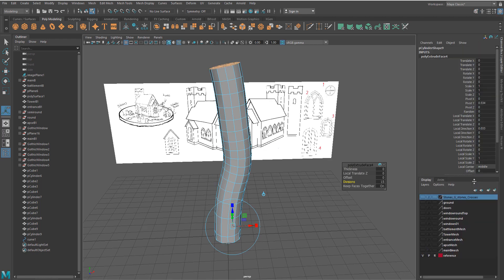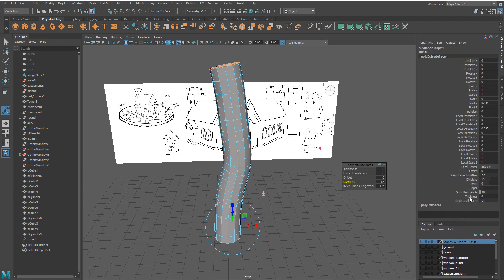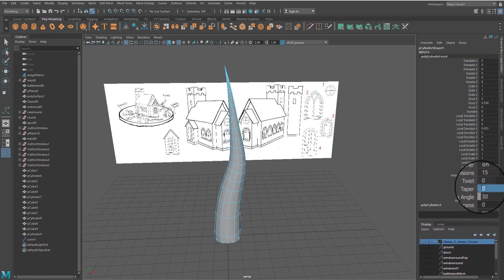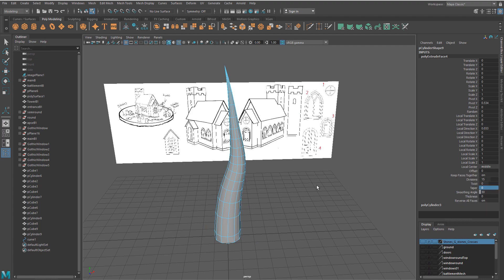In the channel box, change taper options to zero to shape the tree appearance.